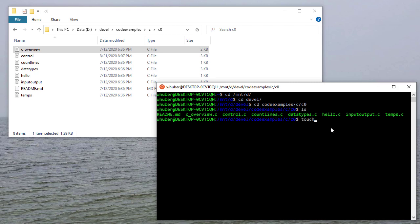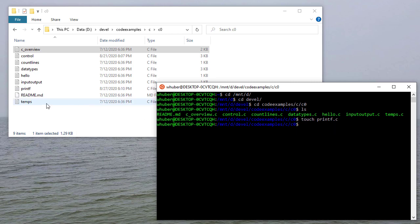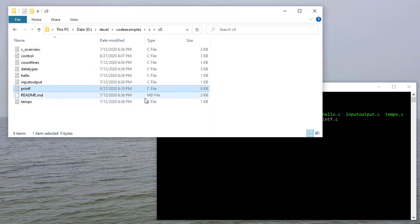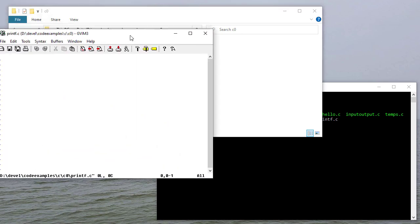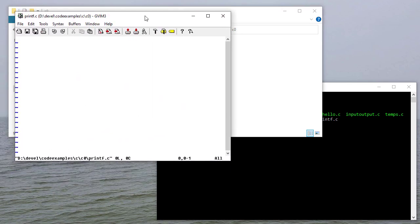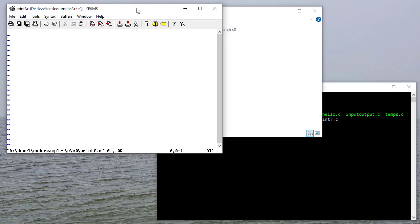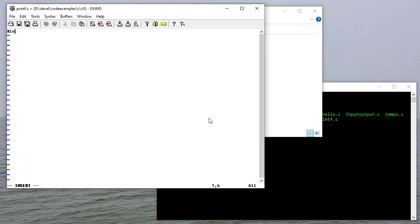To create an empty file, I can just use the touch command, and I'll touch printf.c. And you'll see that that shows up in my Windows Explorer. And now I can open that up with the editor of my choosing. And it doesn't matter what editor you use, as long as it's an actual text editor.